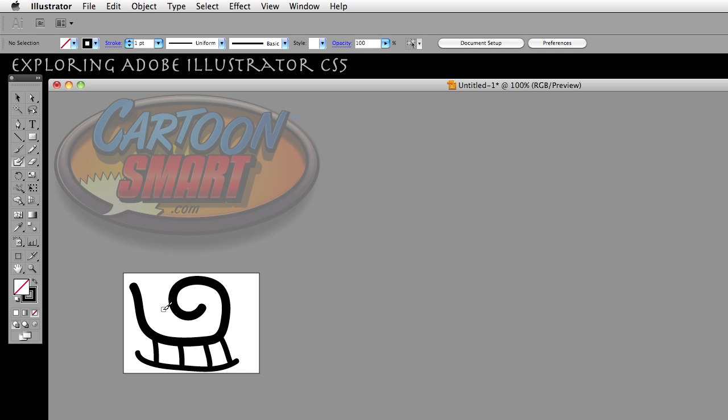If I hit Caps Lock again, it's going to go back to the way it was. Now, the blob brush tool, either way, is going to show the brush size. The only thing that changes is whether or not you're showing a cursor in the middle of that circle, or the brush icon.